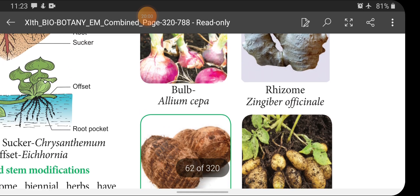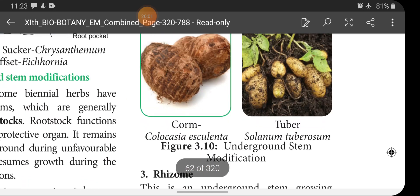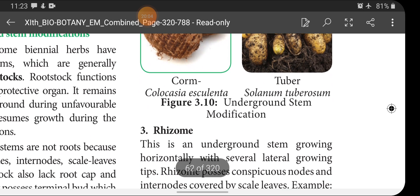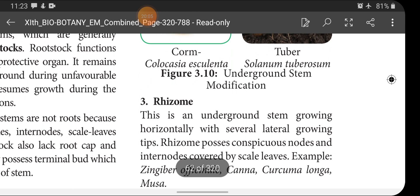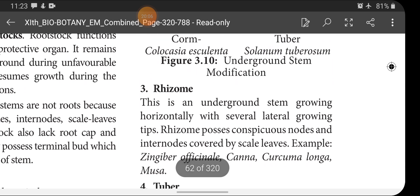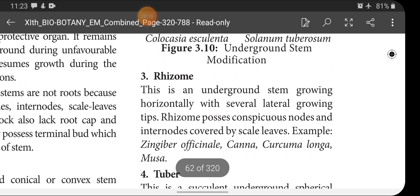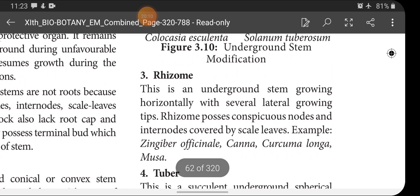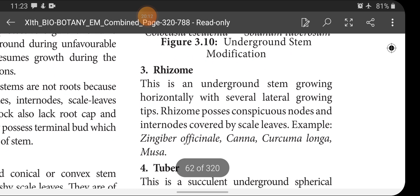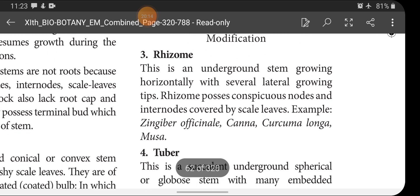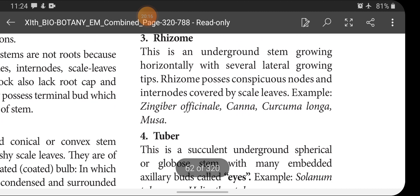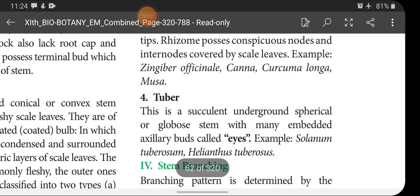Rhizome: this is an underground stem growing horizontally with several lateral growing tips. Rhizome possesses conspicuous nodes and internodes covered by scale leaves. Examples: Zingiber officinale (ginger), Canna, Curcuma longa (turmeric).